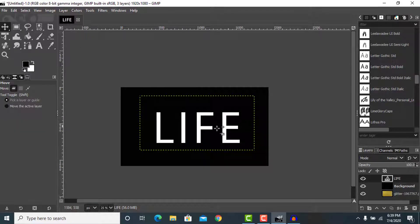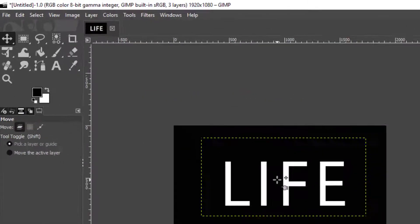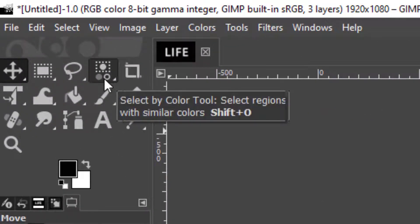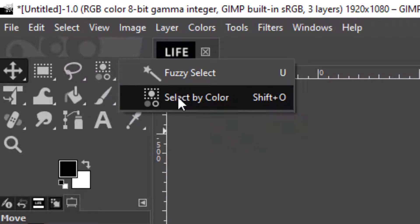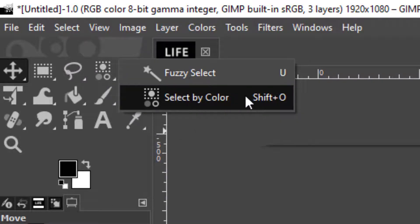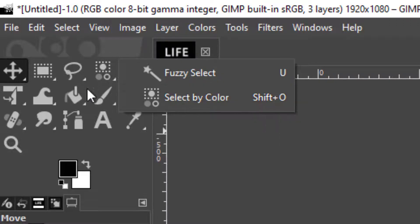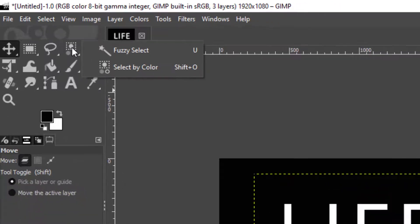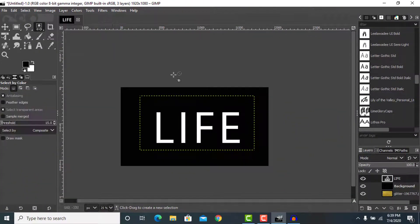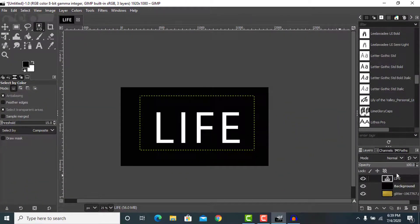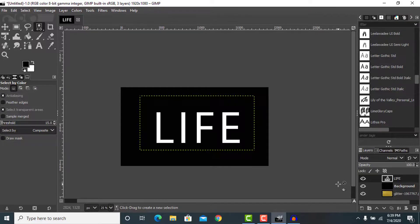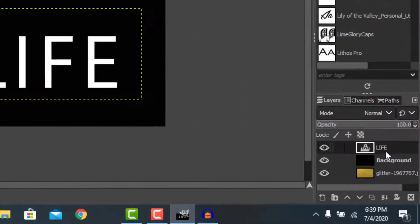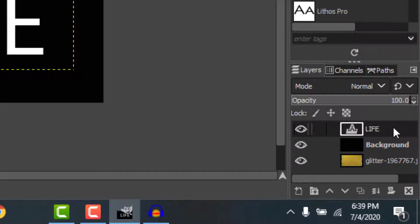Now all we have to do is go to the Select by Color tool. You can press Shift+O or go to this tab here. First of all, before applying this tool, we're going to merge this 'LIFE' layer with the background layer.